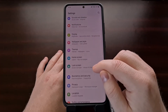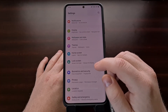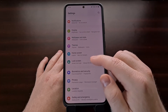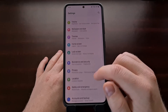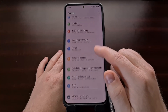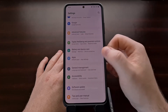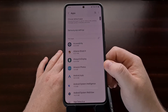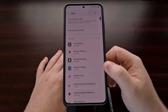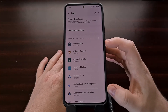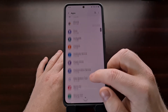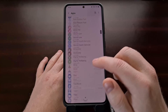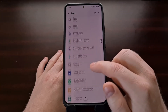The first thing we need to do is open up our settings application, then scroll down a little bit until you see the apps section. When we go into the apps section, it's going to give us a list of all of the applications and games that we have installed.